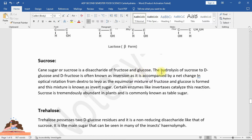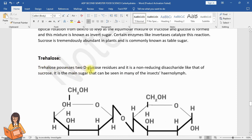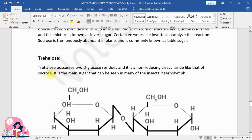Cane sugar, or sucrose, is a disaccharide of fructose and glucose. The hydrolysis of sucrose to glucose and fructose is known as inversion, as it is accompanied by a net change in optical rotation from dextro to levo when the equimolar mixture of fructose and glucose — called invert sugar — is formed. Enzymes like invertases catalyze this reaction. Sucrose is tremendously abundant in plants and is commonly known as table sugar. Trehalose possesses two D-glucose residues and is a non-reducing disaccharide, like sucrose. It is the main sugar found in many insects' hemolymph.